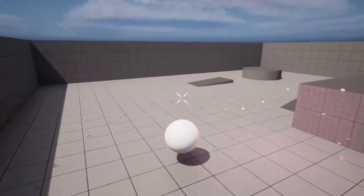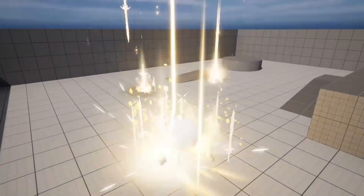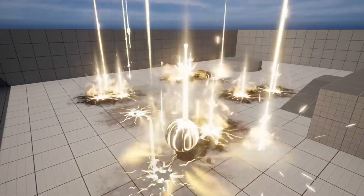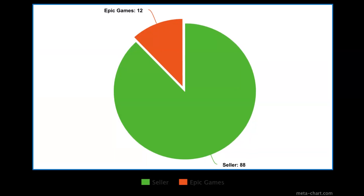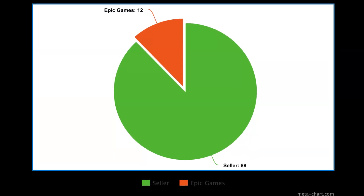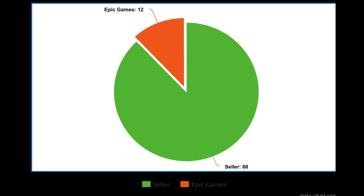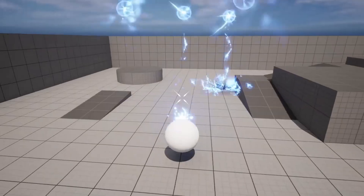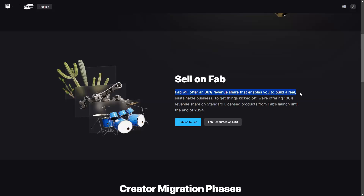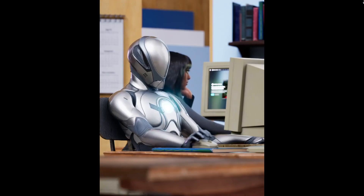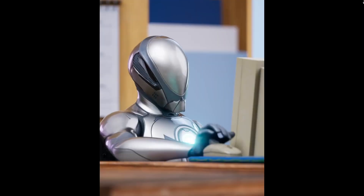So what's in it for creators? Fab is putting creators first with an 88/12 revenue share — the same as the Unreal Engine Marketplace. But there's more: from its launch until the end of 2024, publishers will earn 100% revenue share on sales of Fab standard licensed products. Yes, 100% — so that's pretty good.